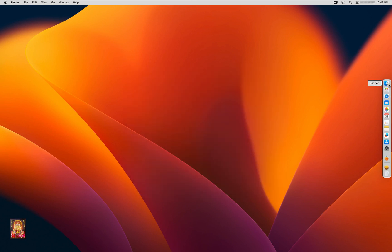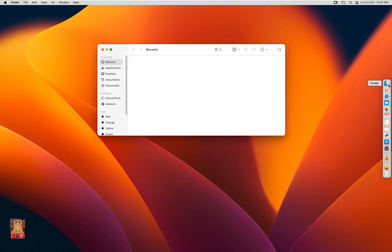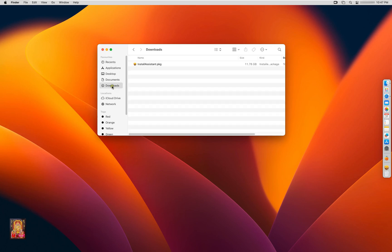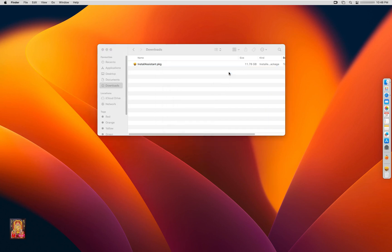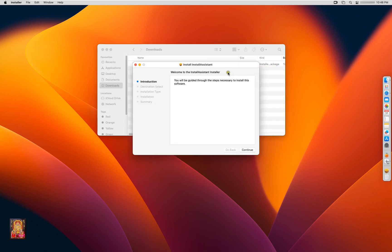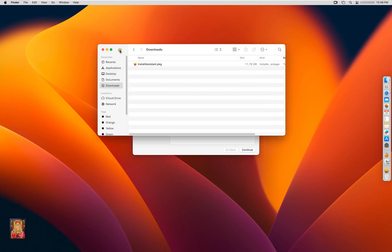Click on Finder. Click on Downloads. Here is our Install Assistant package. Right click on it. Click Open with Installer. Let's close downloads.